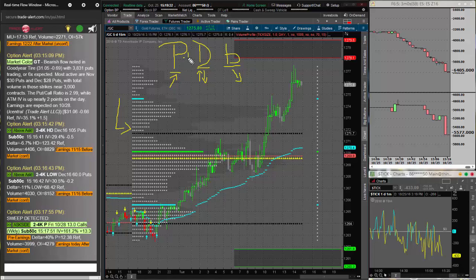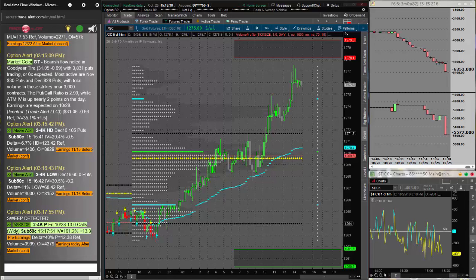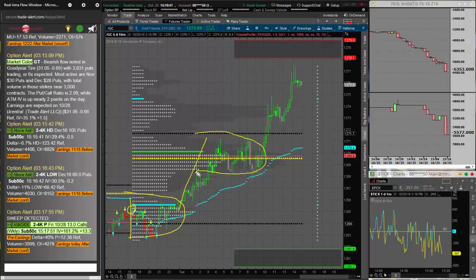Any combination of these three is what's called a multi-distribution profile. And that's exactly what we have here in gold today. Here's the open of the globex — we see a D-shaped distribution all the way through midnight, followed by a trend up with consolidation. That's a P.